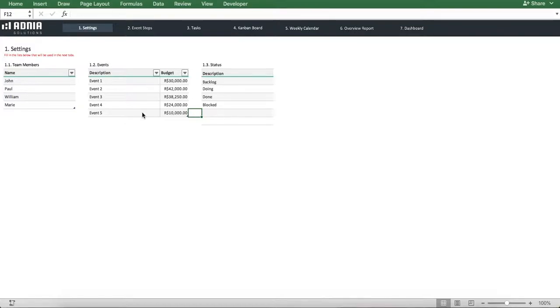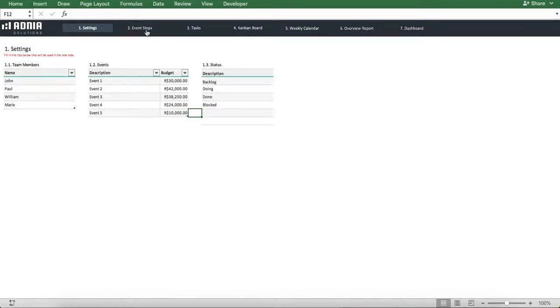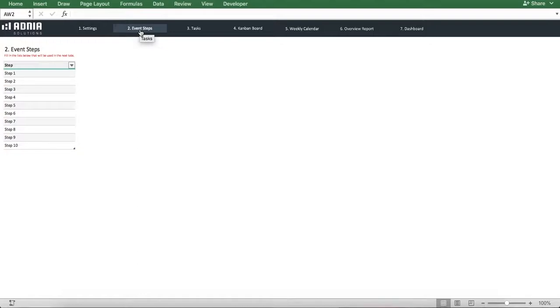Let's move on to the events step. This is where you list an event's general step so you can later indicate for each task which step of the event it is at. Now, let's go to the most important input page, the tasks page.